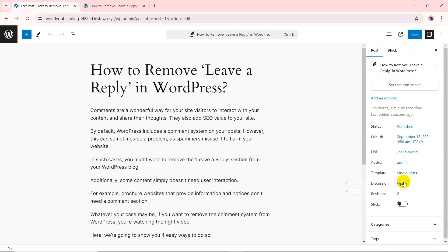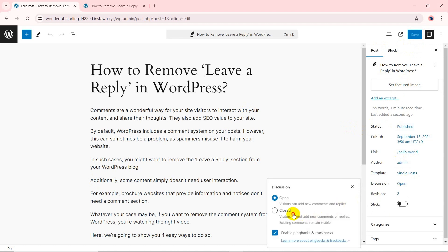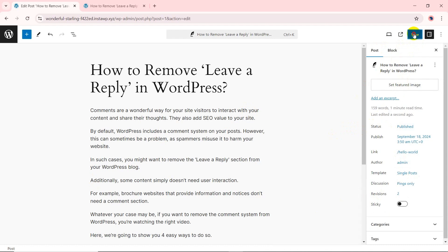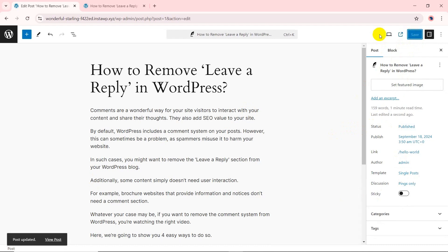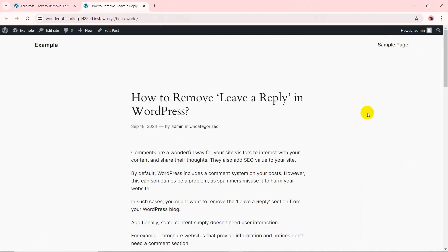Edit the discussion section with the open option and check mark the closed option. Once done, click on the save button at the top right of the page.